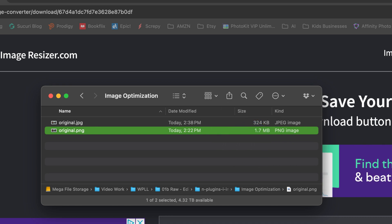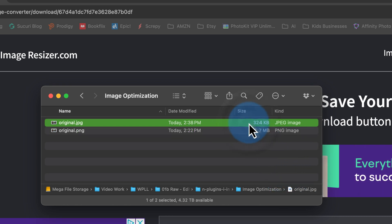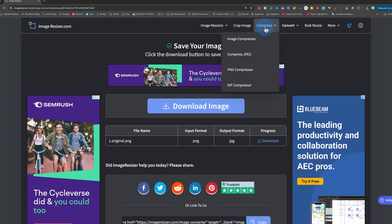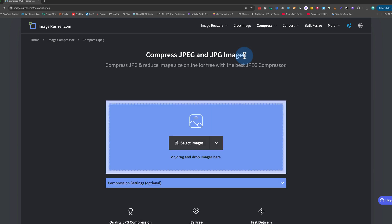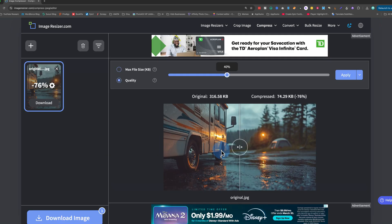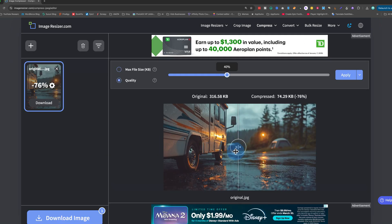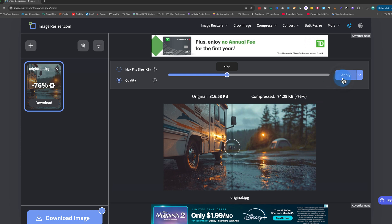The PNG version is 1.7 megabytes and the JPEG version is only 324 kilobytes or 0.324 megabytes. Quite a bit smaller. Now let's use the image compressor on that same website. I'm going to upload the PNG and the JPEG and compress them both to compare the stats just for fun. When comparing the original and compressed JPEG visually, they look pretty similar. Let's download the compressed image.